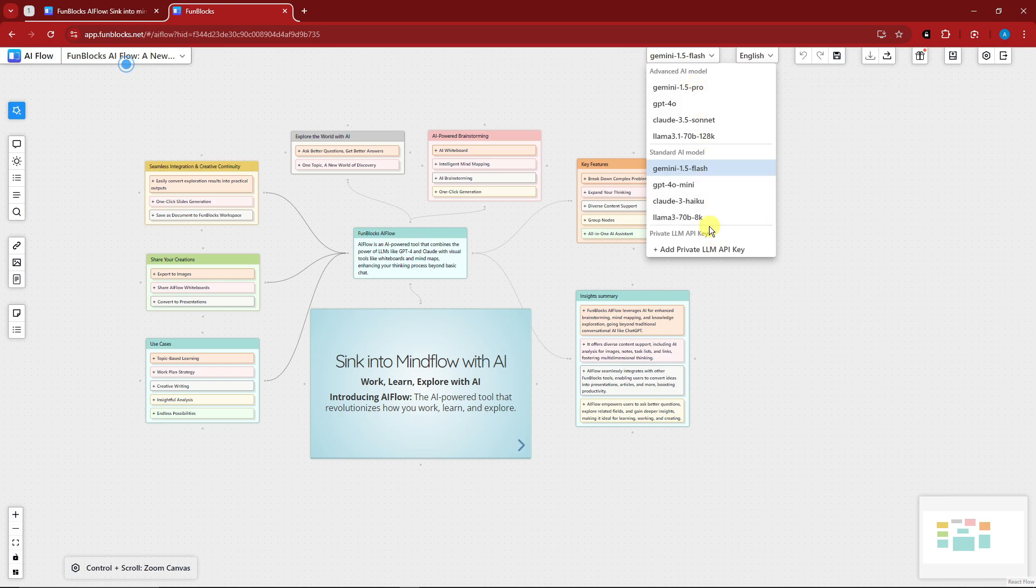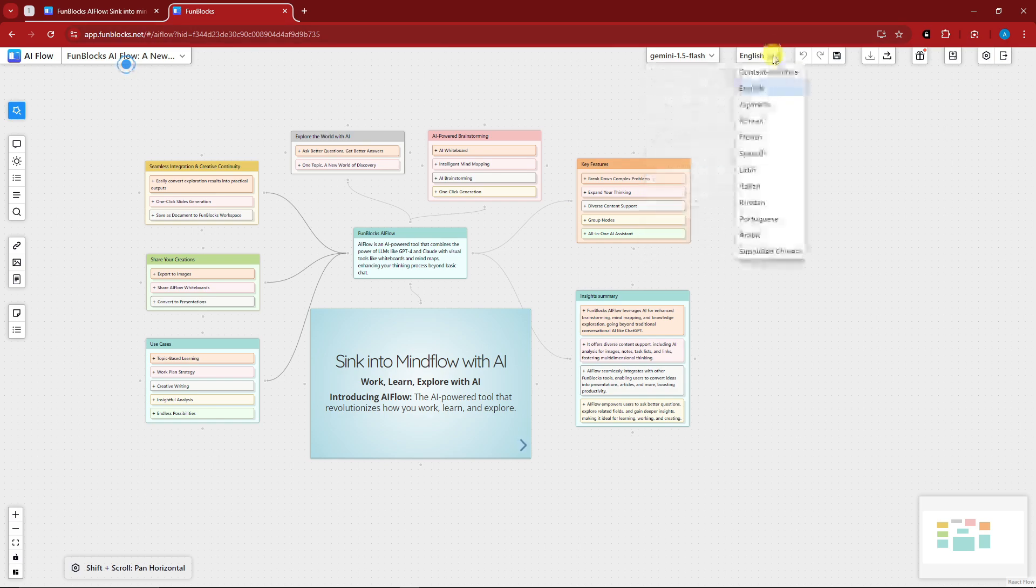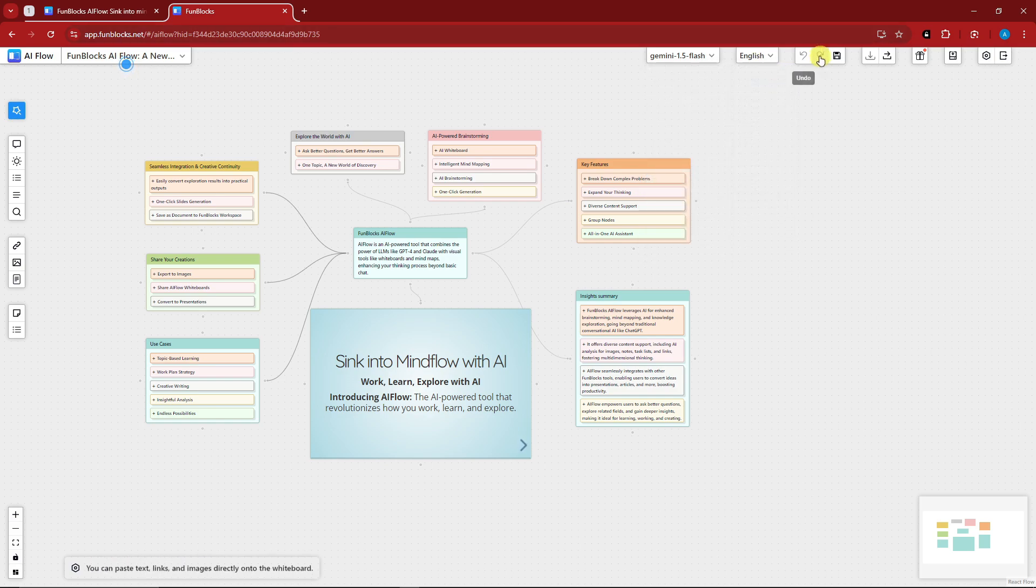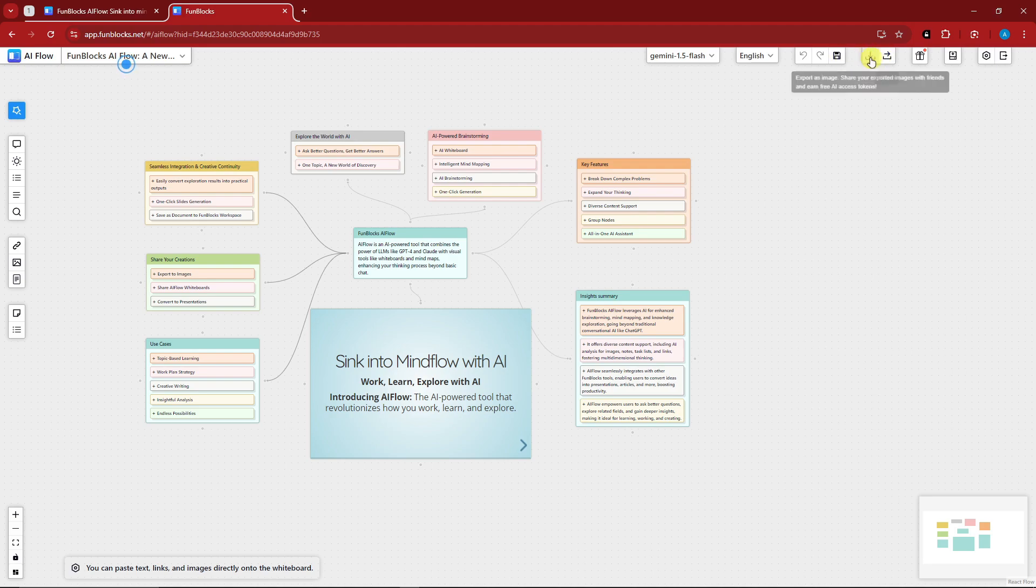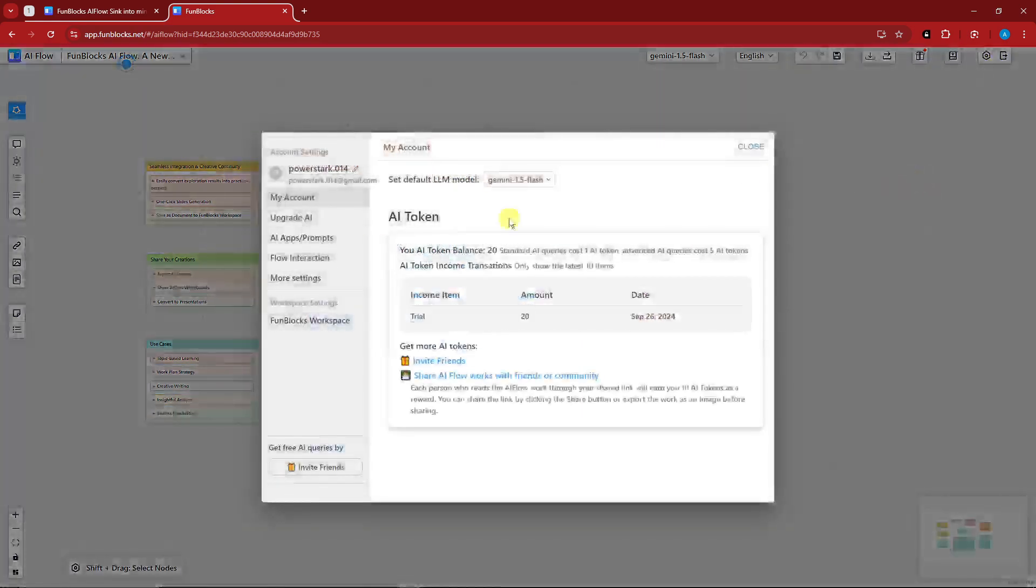Choose the language you can choose it right there. Undo and redo option, save is right here, export as an image, share it of course, and then you can install Funblocks AI extension for your own choosing.